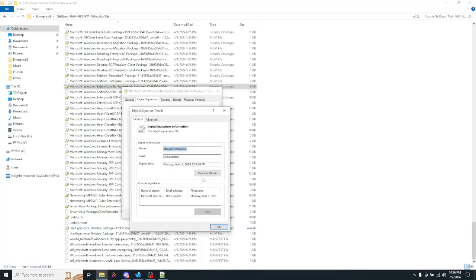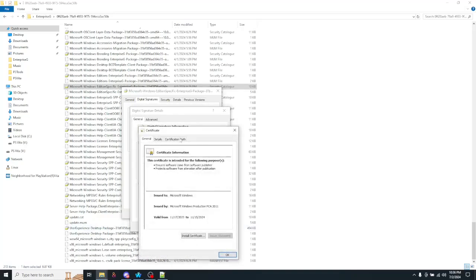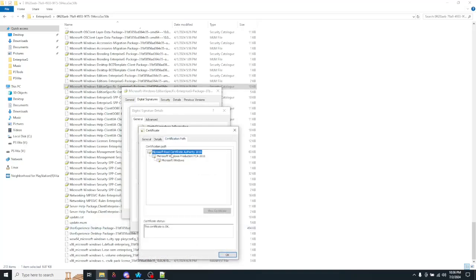And if you check its certificate, you'll notice it's also signed by the Microsoft Root Certification Authority.